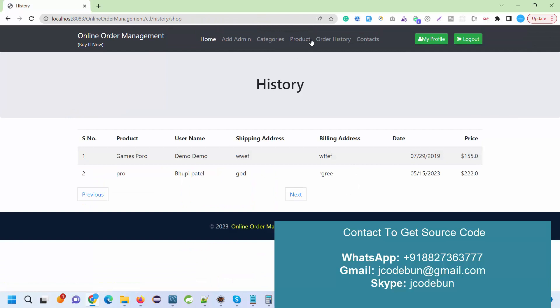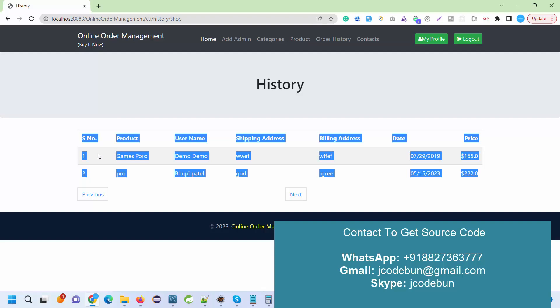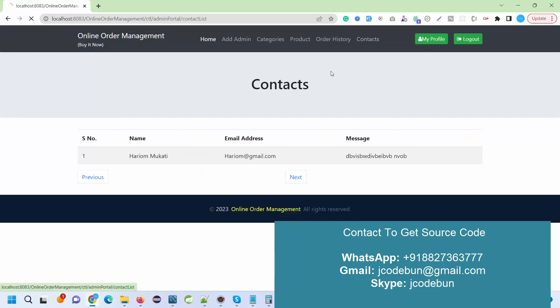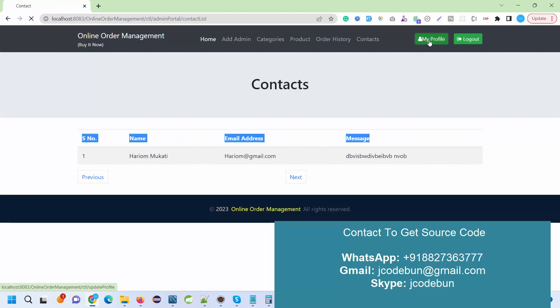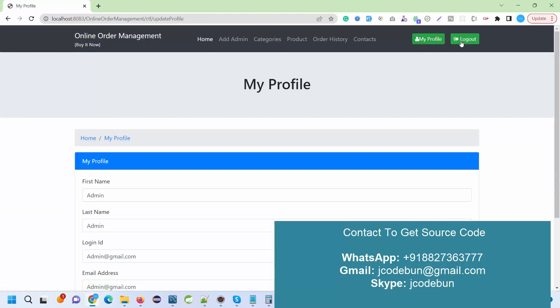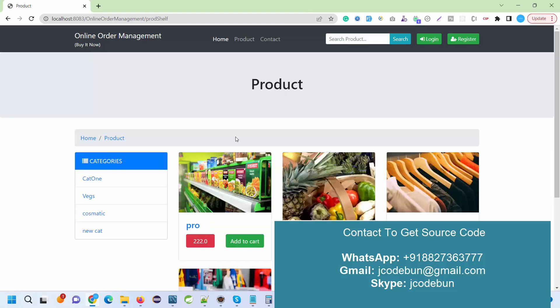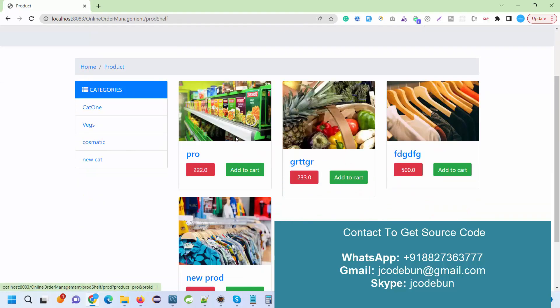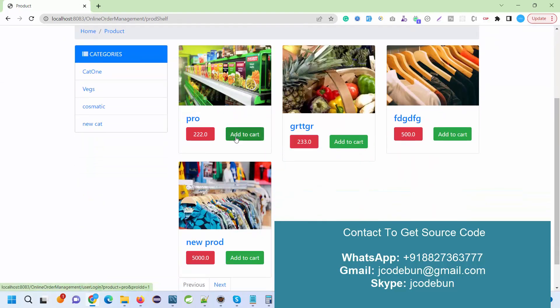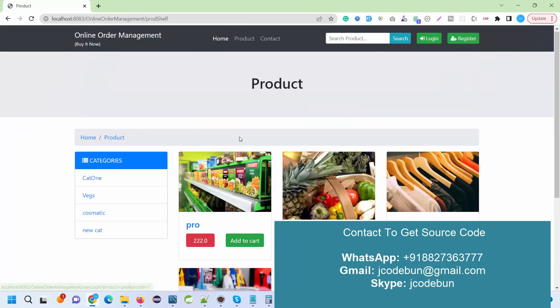We have order history, so here we can manage the orders. The customer who is going to order the product, the details will display here. Contact us page is there - if someone sends a request from the contact page, the request will be displayed here. My profile section and logout.